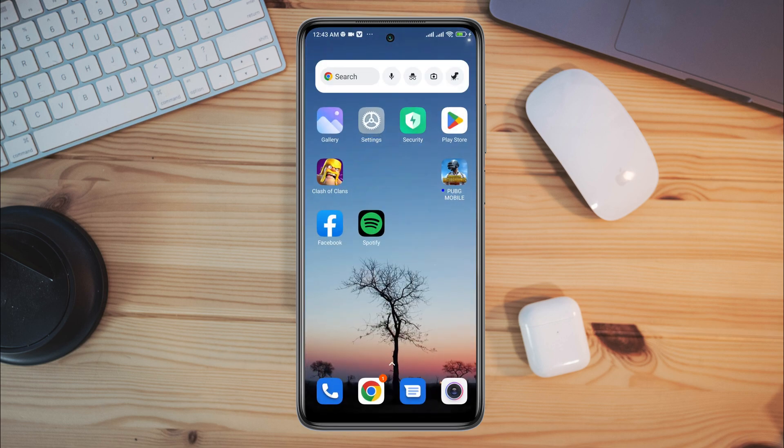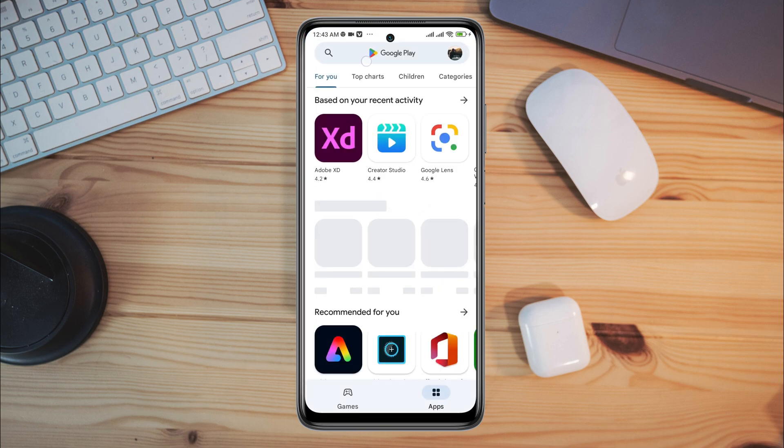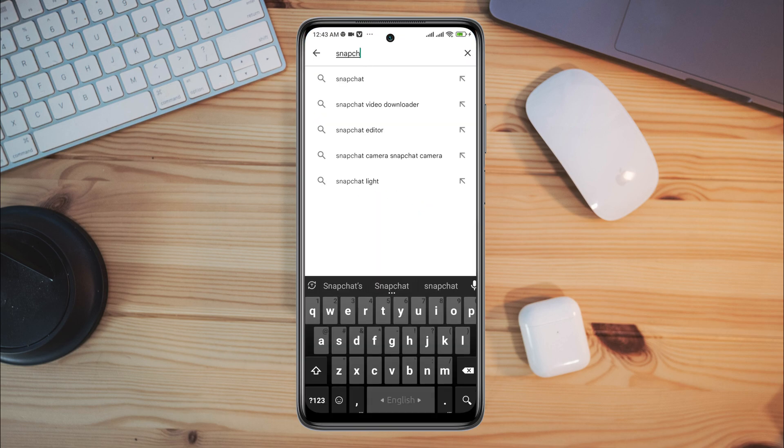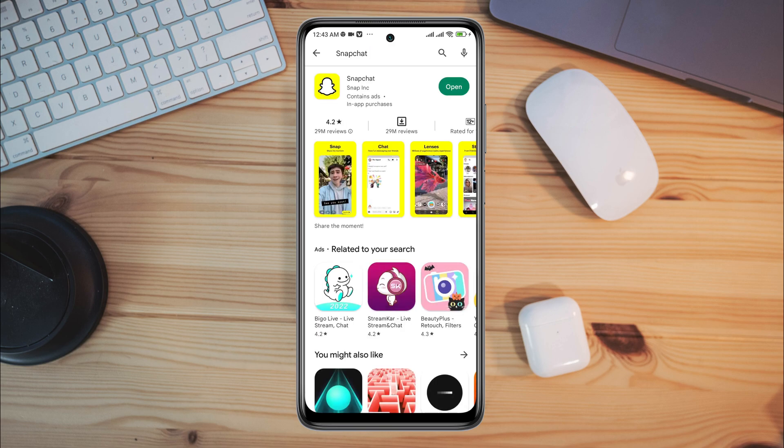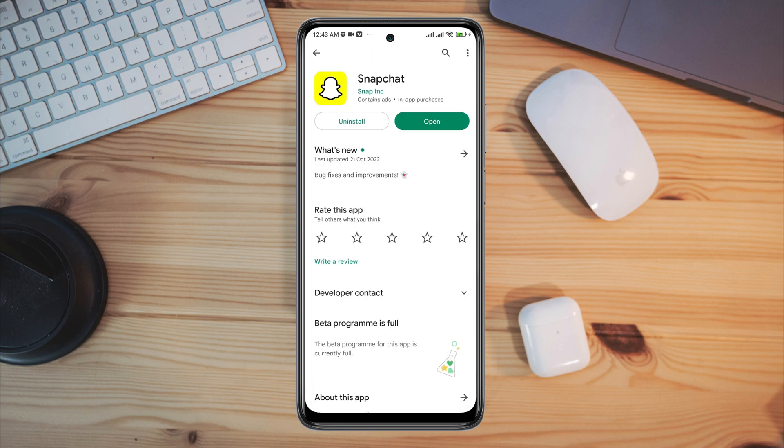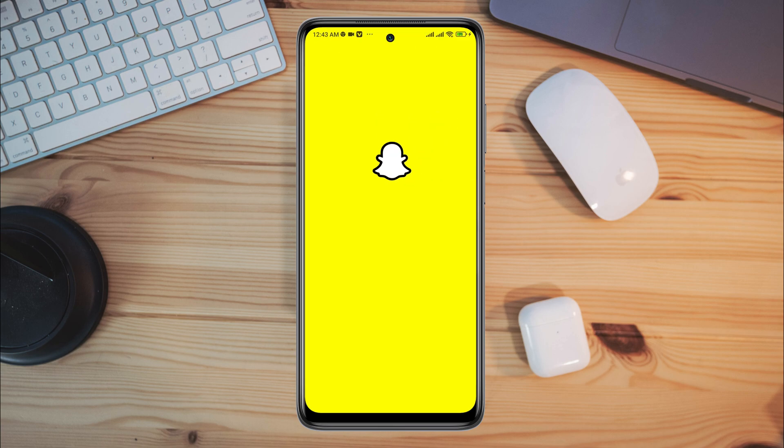After the first process, now follow the next process. Tap on the Google Play Store, tap search option, type Snapchat, and quickly check for a new software update for the Snapchat application.